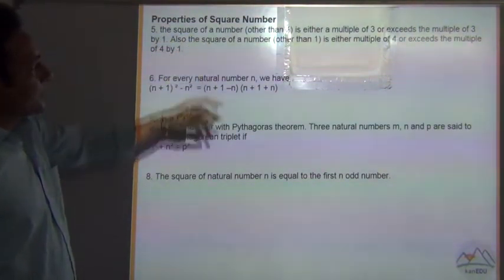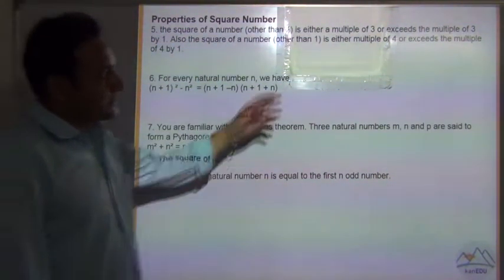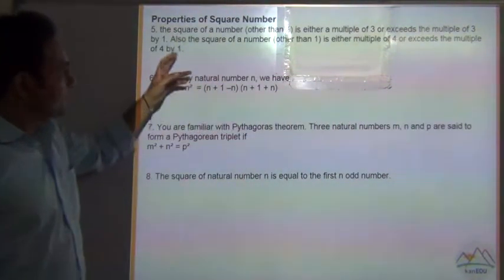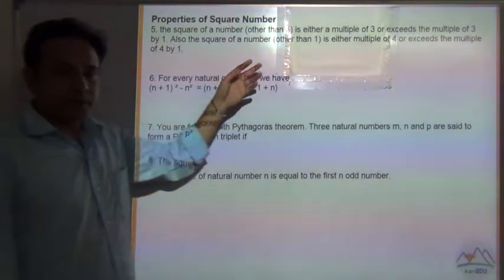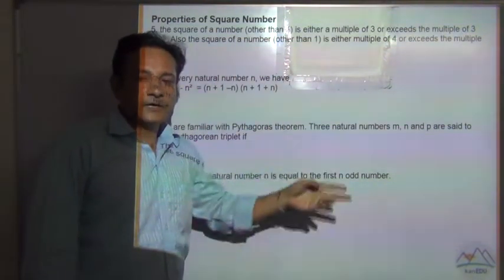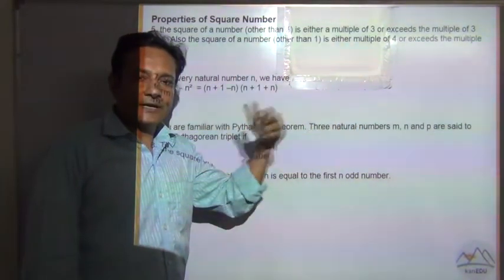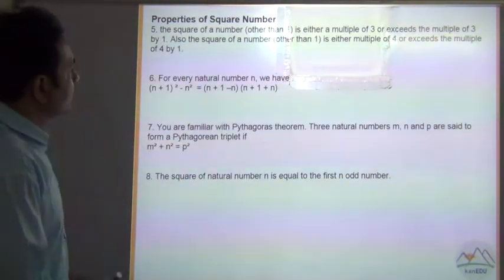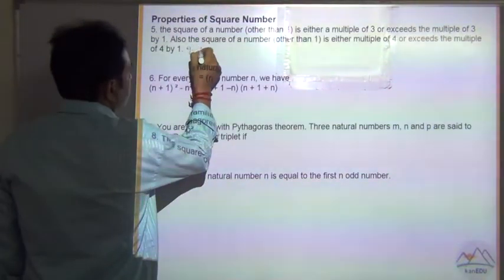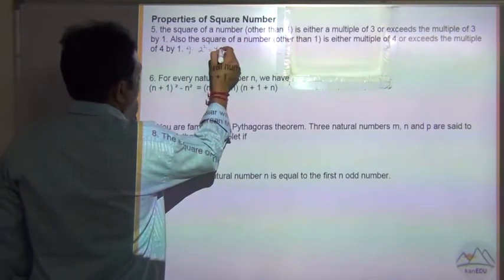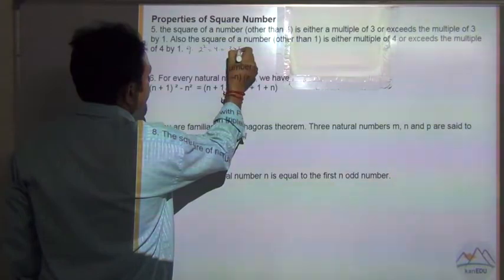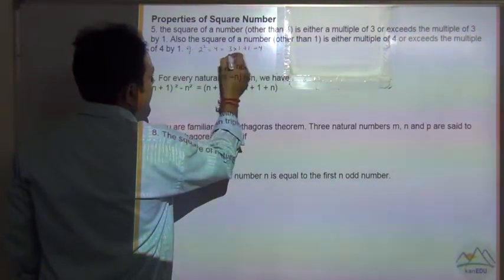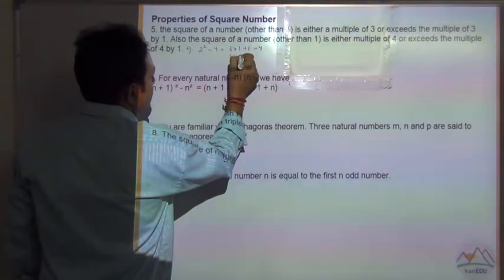The next property is: the square of a number other than 1 is either a multiple of 3 or it exceeds a multiple of 3 by 1. Similarly, the square of a number other than 1 is either a multiple of 4 or it exceeds a multiple of 4 by 1. For example, 2 squared is equal to 4 — this exceeds a multiple of 3 by 1, but it is an exact multiple of 4.